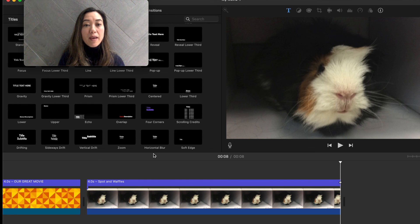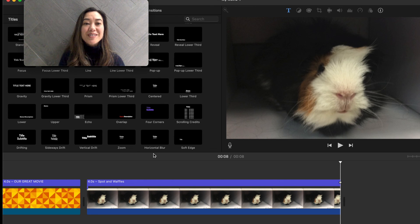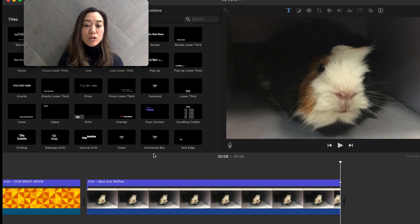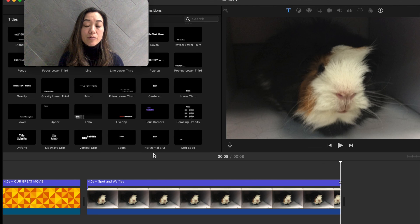Take a moment and create a title for your spot and waffles video. You can choose to use a picture or you can choose to use a built-in background.